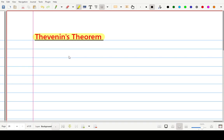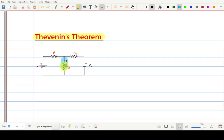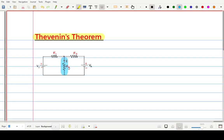By using this theorem you can calculate the current flowing through any branch of any linear network. First we will see how this theorem works, and then with the help of one example I will explain how this theorem can be used to calculate the current flowing through any branch. Let us suppose we are having this circuit and our aim is to calculate the current flowing through this resistance R3.